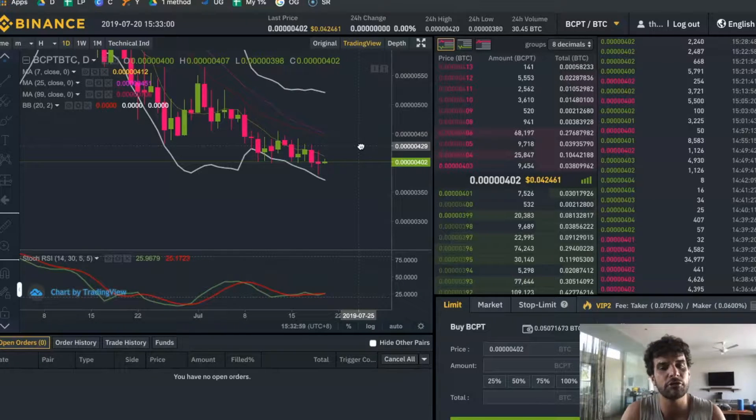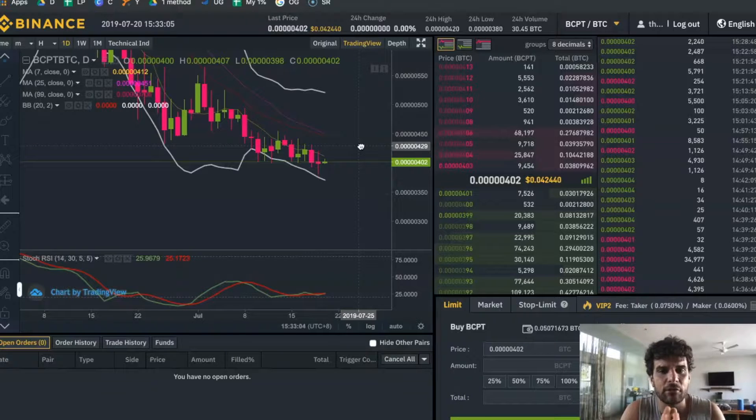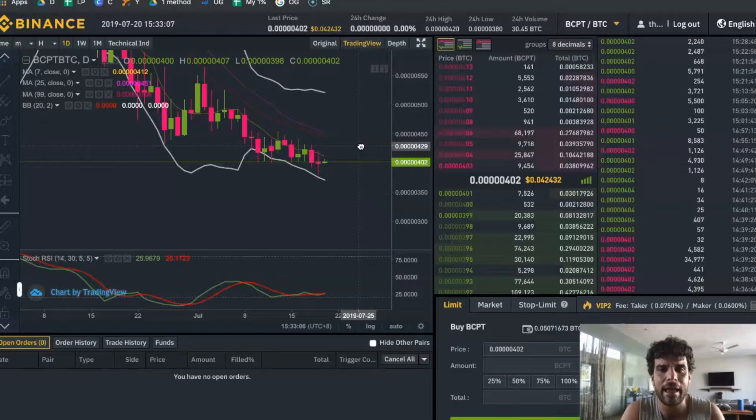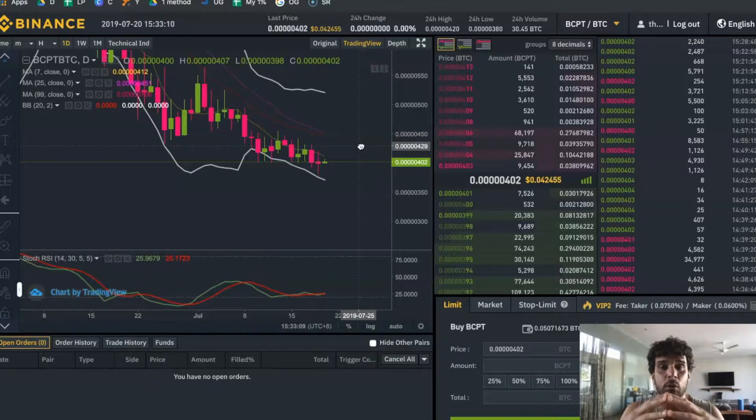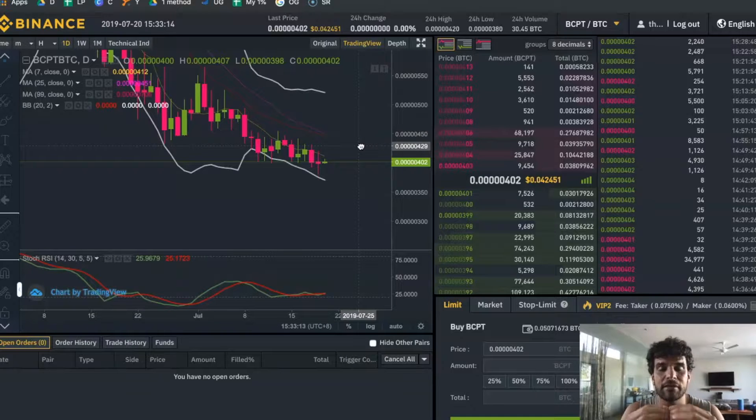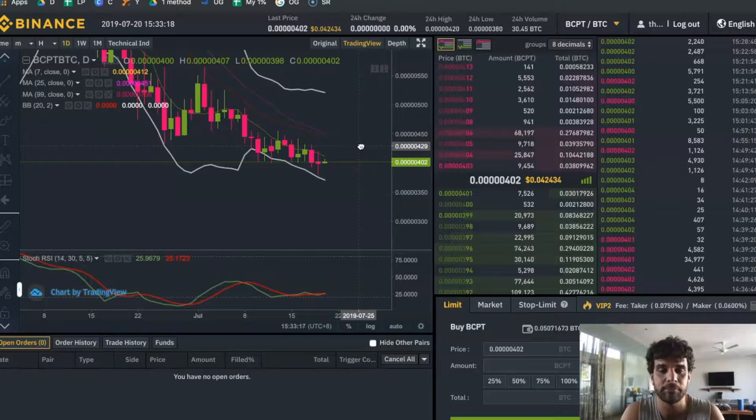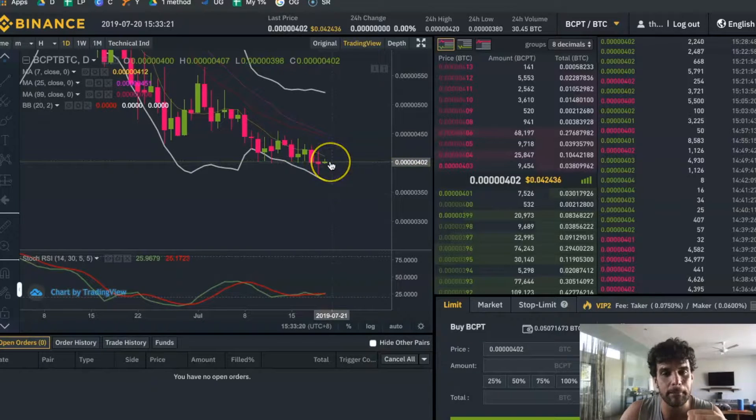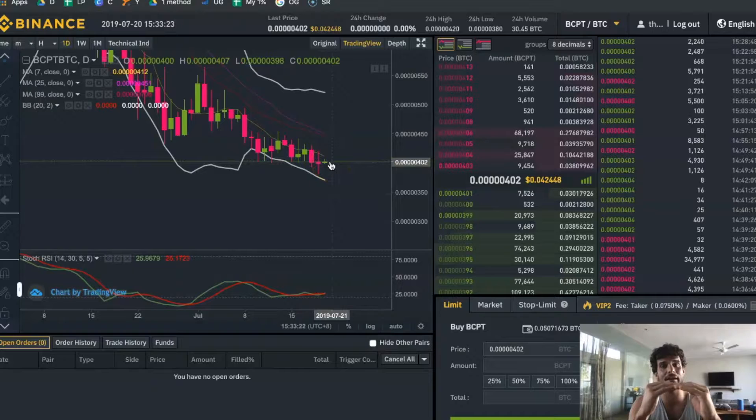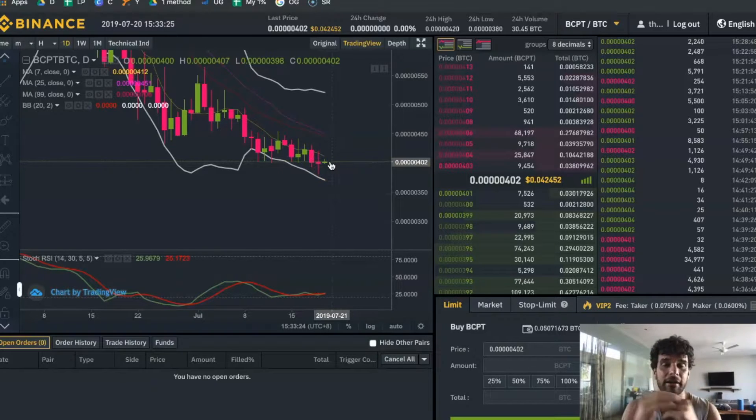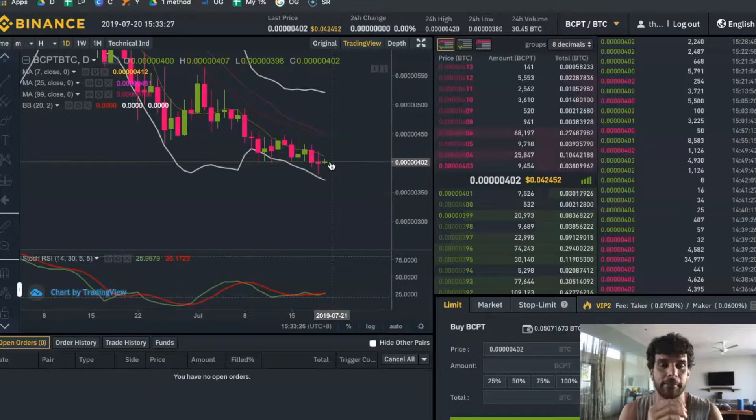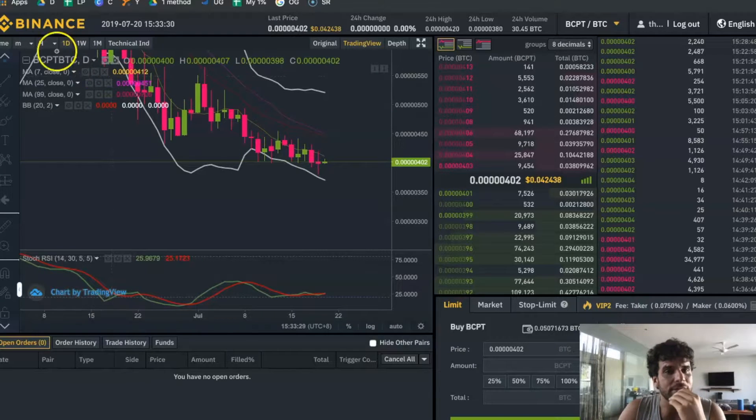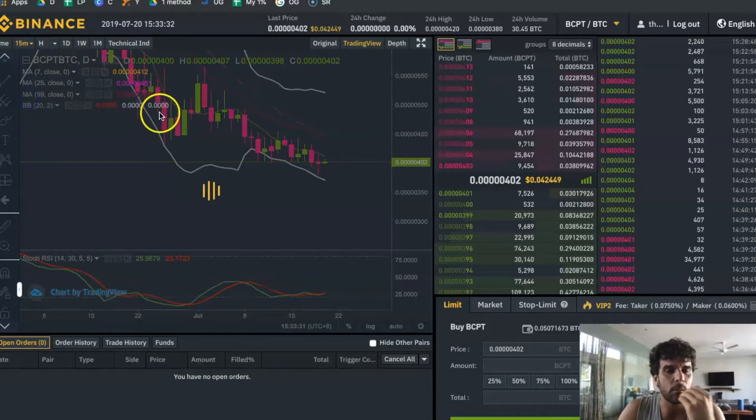Red candles are when the candle has closed and the price is lower than the opening price. The green candle - this one at the moment is green - means that whatever price it started at, the price now is higher. So it's green, it's gone up a little bit. As well as looking at these candles and the different time lapses and what they're trying to tell you...